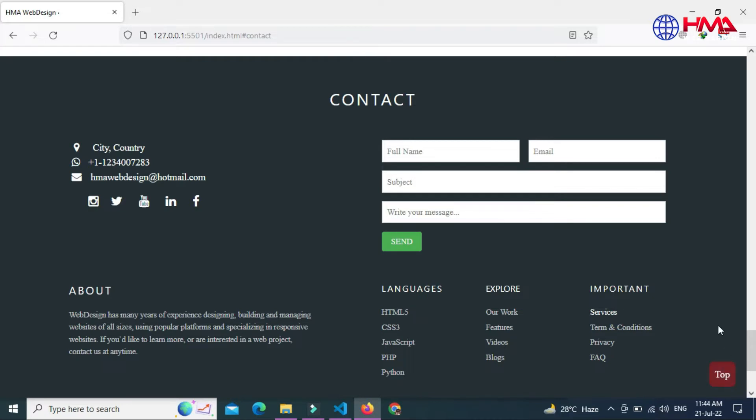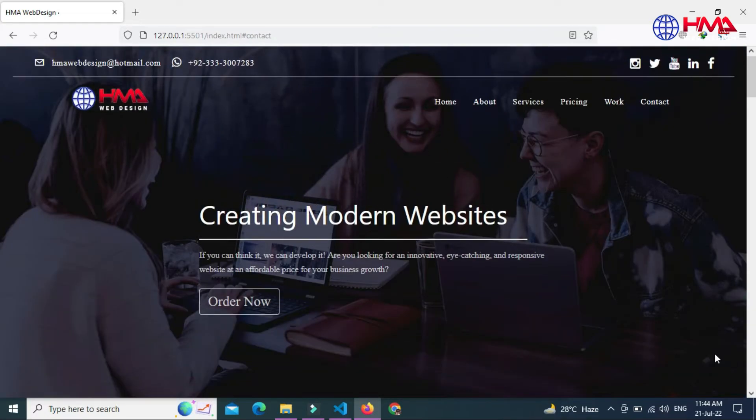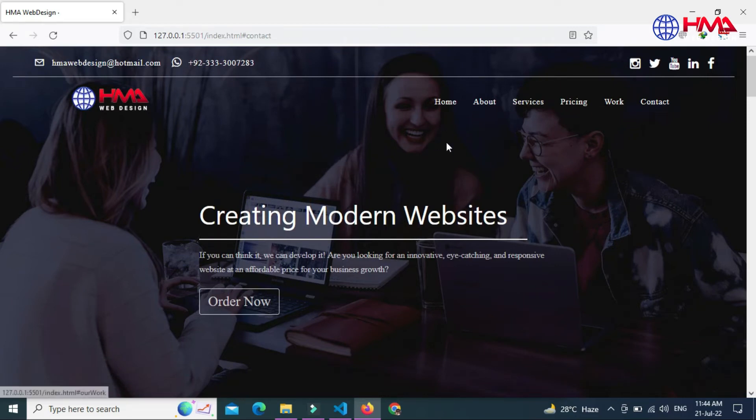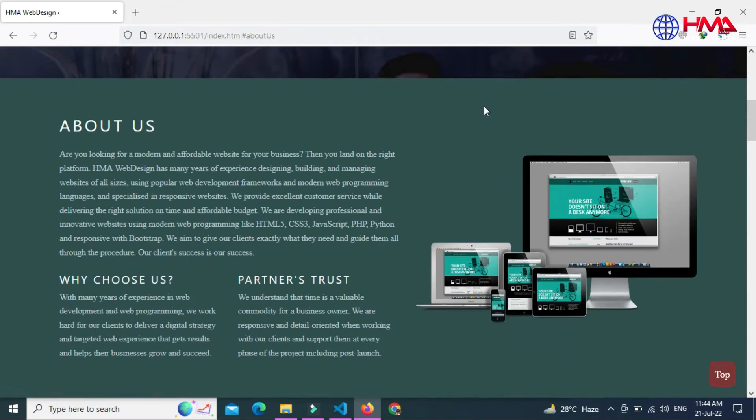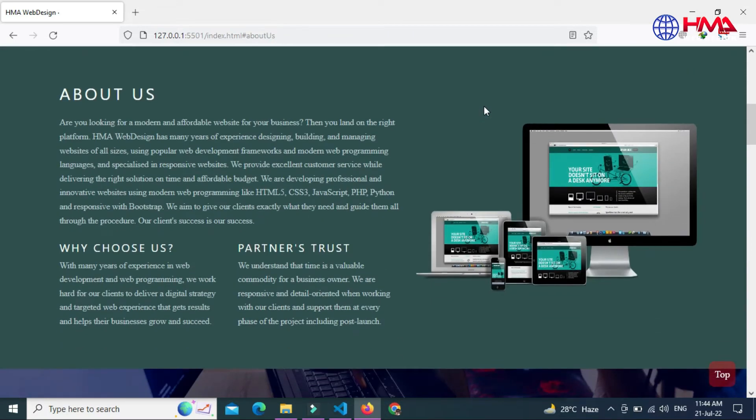On clicking this button, the user will jump to the top of the website. This website has six sections, and when we click on the above section, we will jump right to that section of the web page.